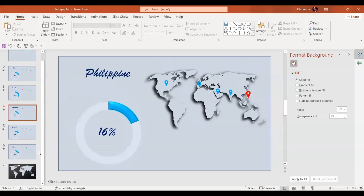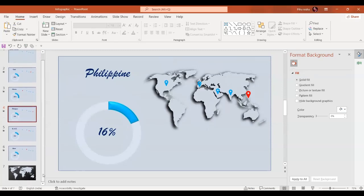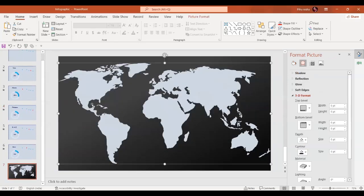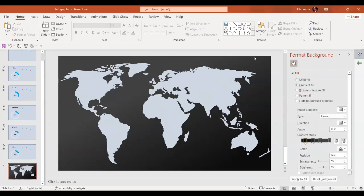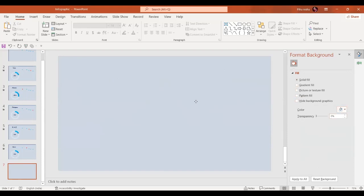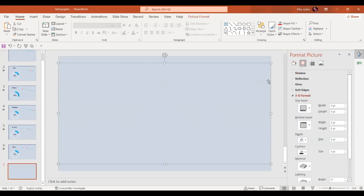Welcome to PPT Janex. In today's video we are going to learn how to create a world map. Let's begin. We have a world map, and first of all we are going to change the color of the background — we'll choose solid fill — and the color of the background is going to be exactly the same as that of the map.